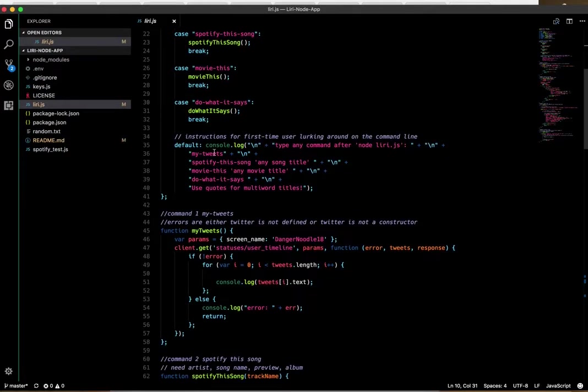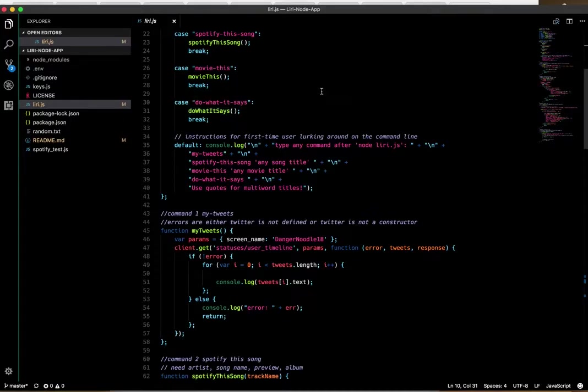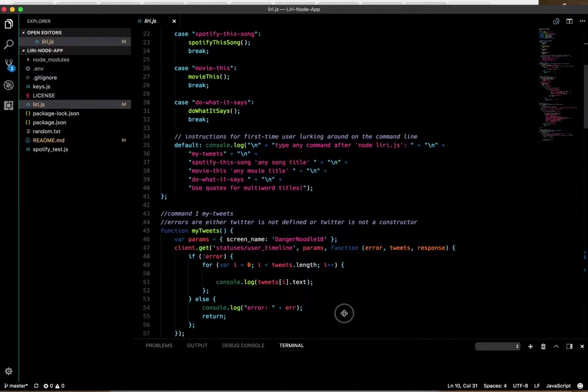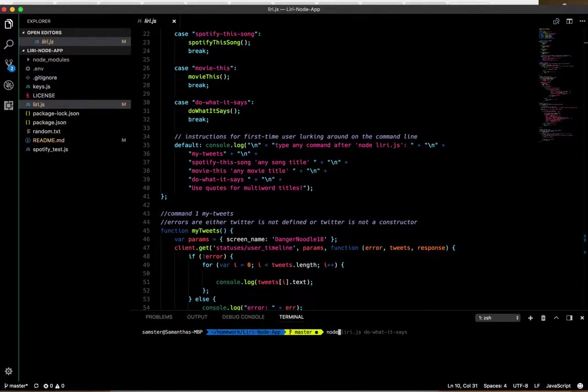The accompanying functions are called, which you'll see here in a minute below. There's also a default, so if you don't type in any of these commands after node leery.js, you'll get this information. So why don't we just try it and see what it looks like.